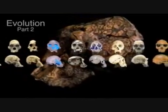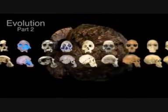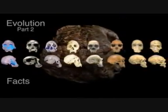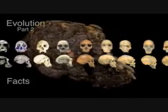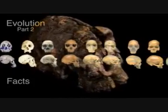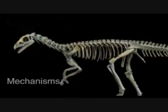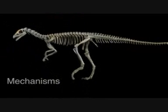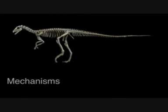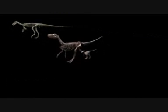In part one of our story of evolution, we demonstrated the facts of evolution. In part two, we will explore the mechanisms. And to do that, we need to ask and answer just two questions.